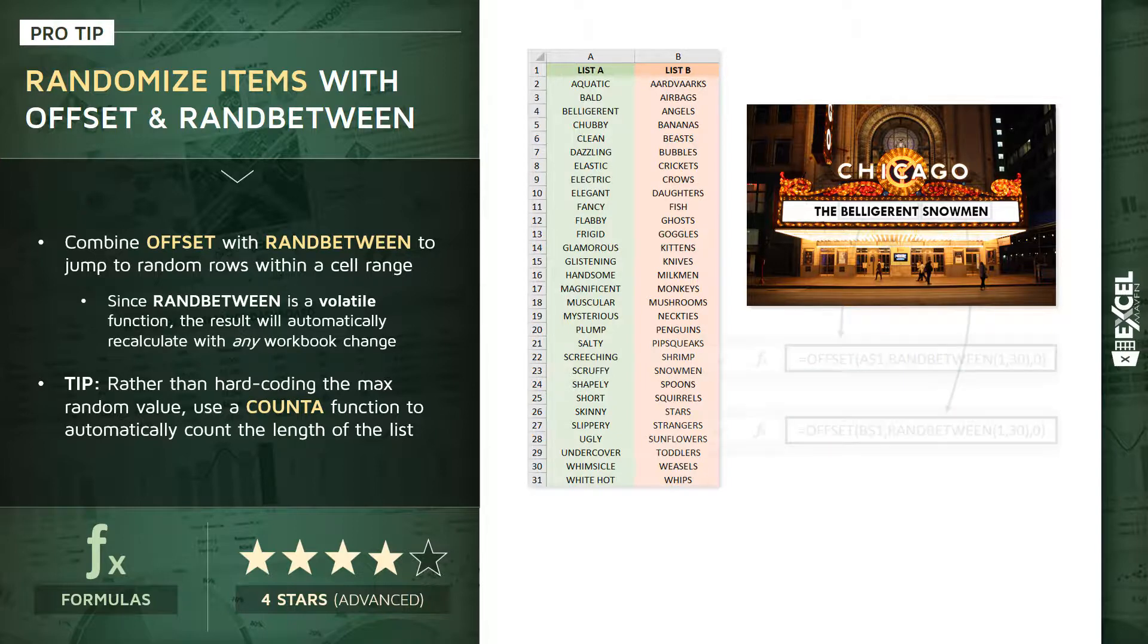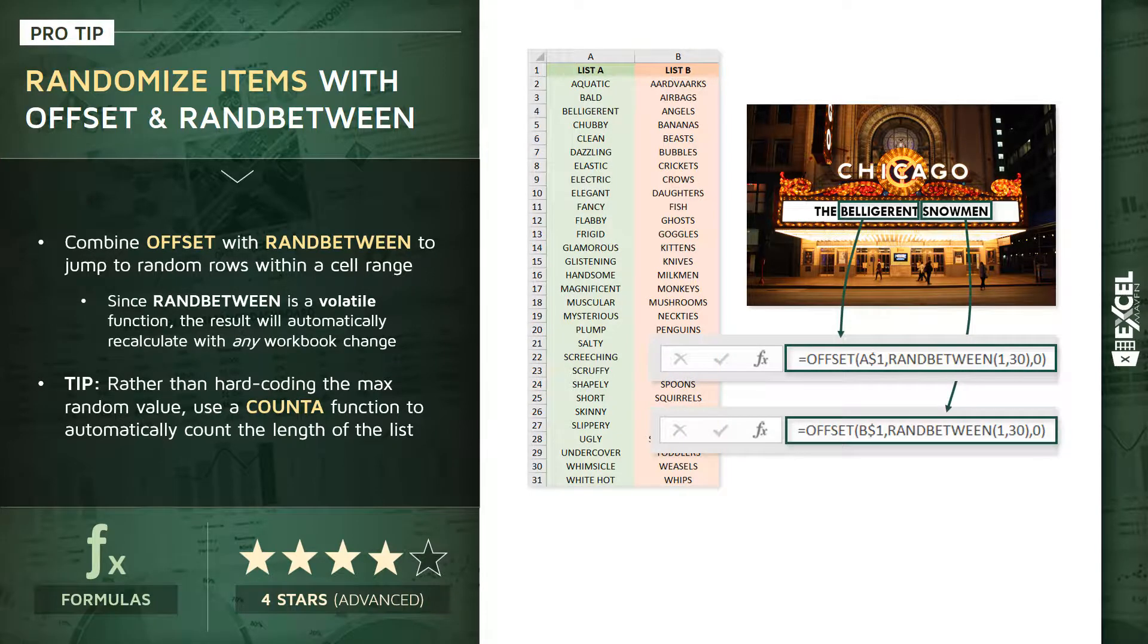Our mission here is to use those OFFSET and RANDBETWEEN functions to randomly generate the name of our next band. The beauty of this is that because RANDBETWEEN is a volatile function, it means that our band names will regenerate with any workbook change or if we hit that F9 calculate shortcut.